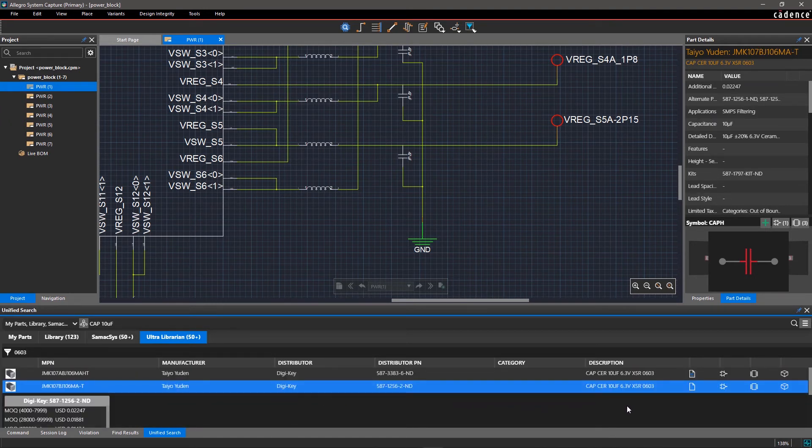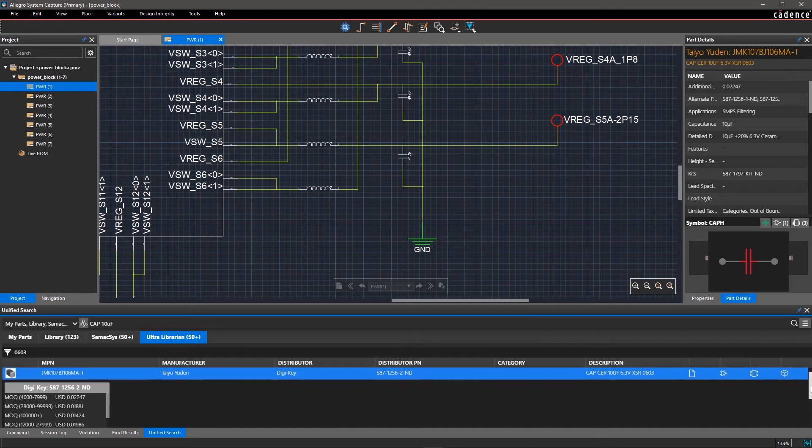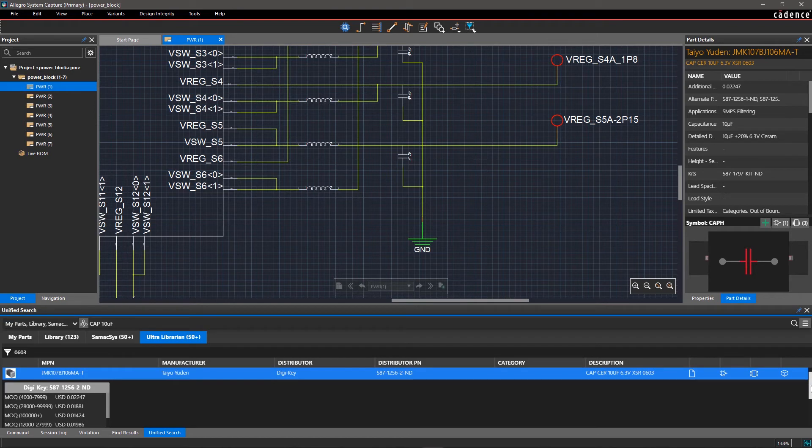Notice that when you click on one of these items, you can see approved manufacturers, corporate part number, pricing, supplier, and other information, making it easy to find the right part for your design.